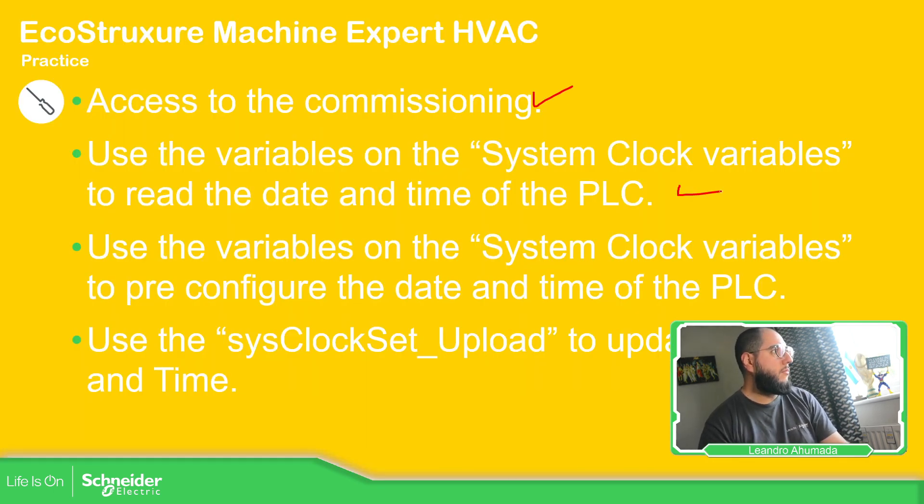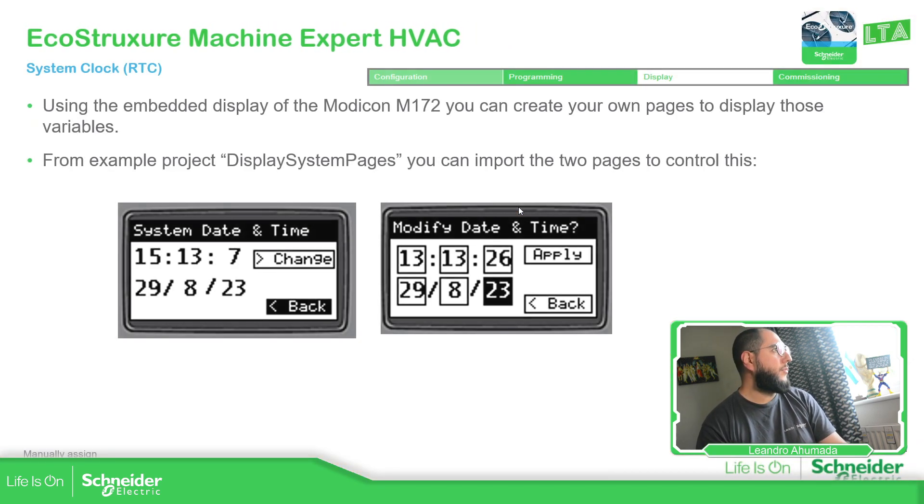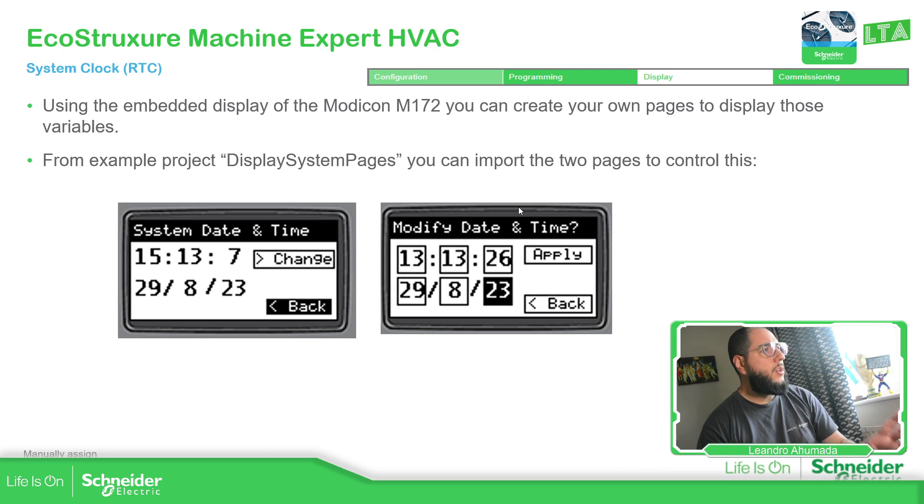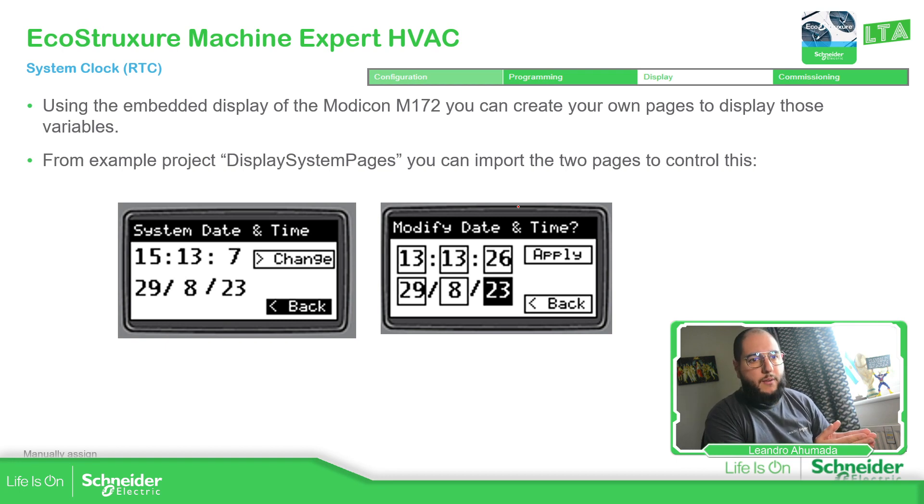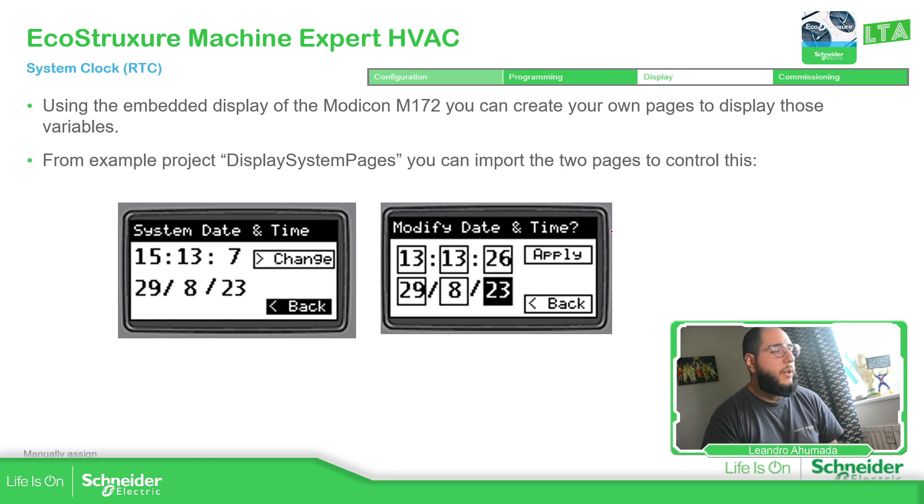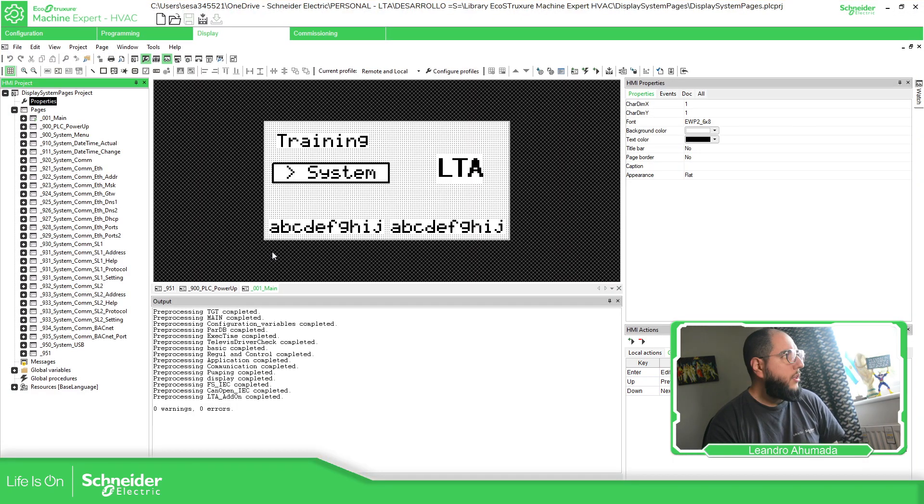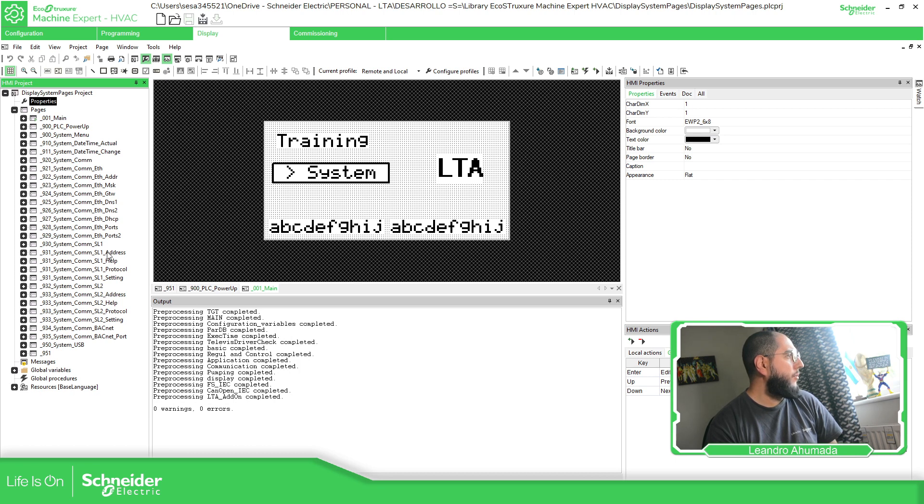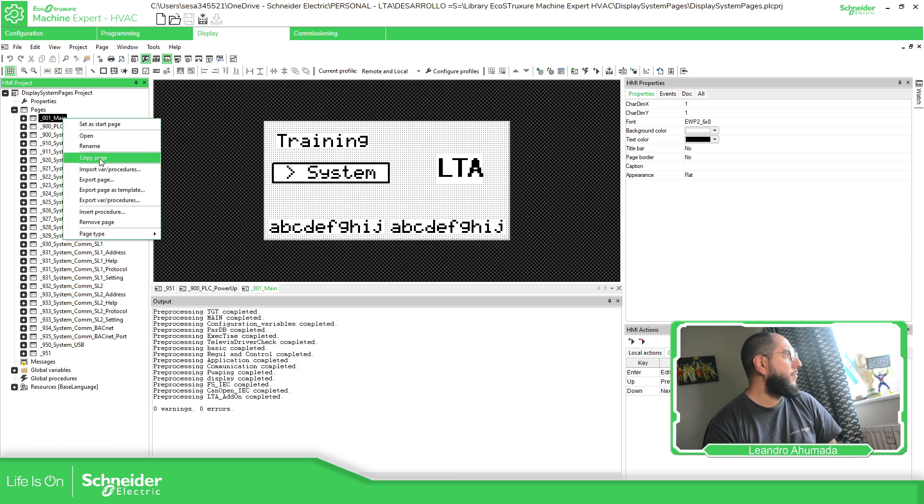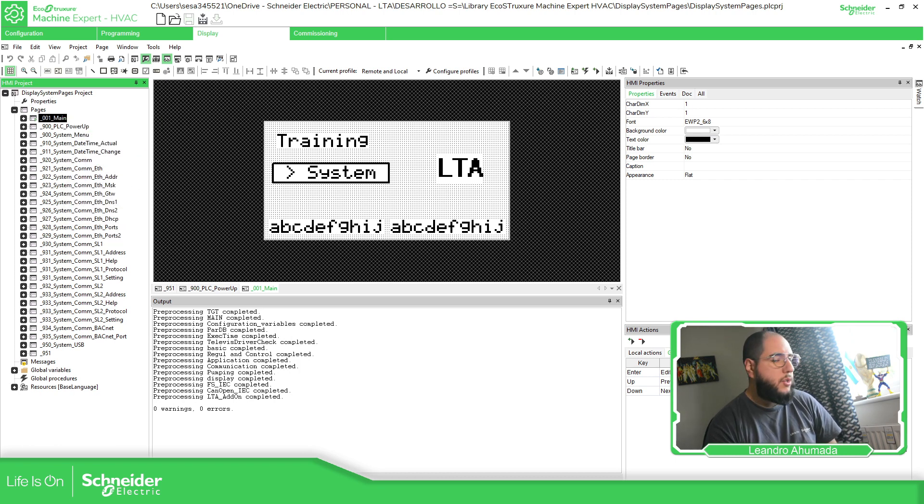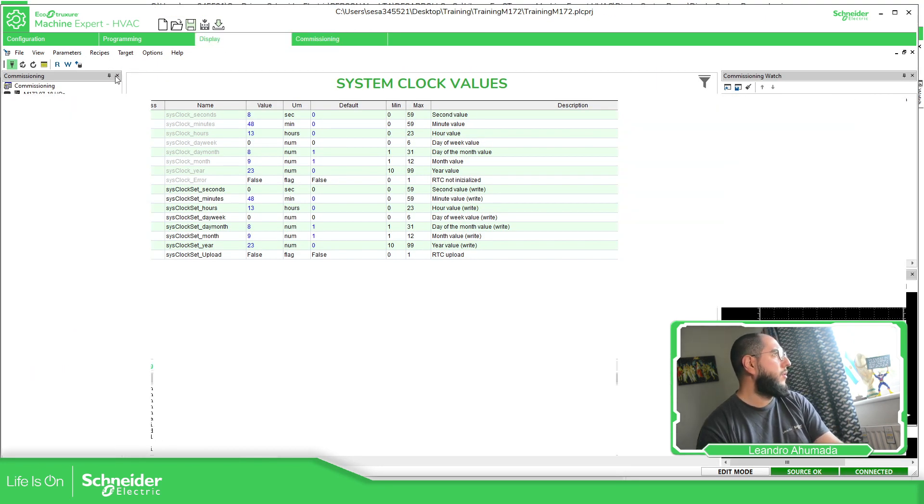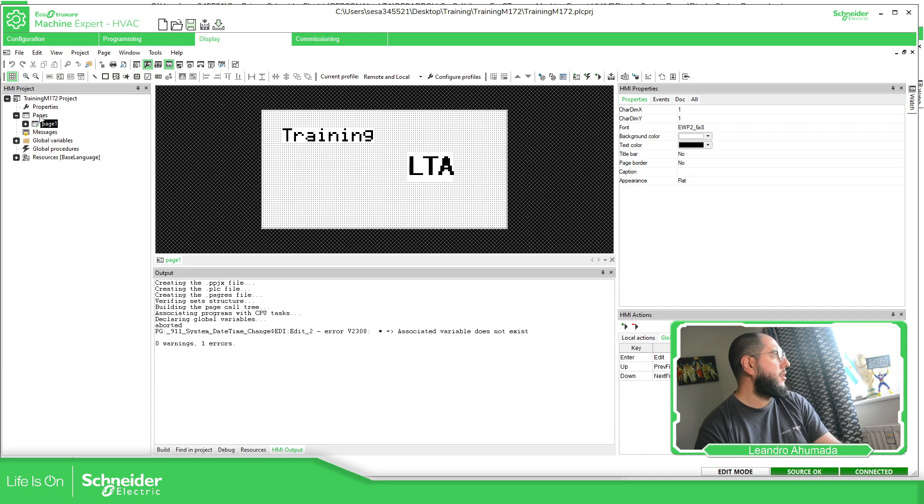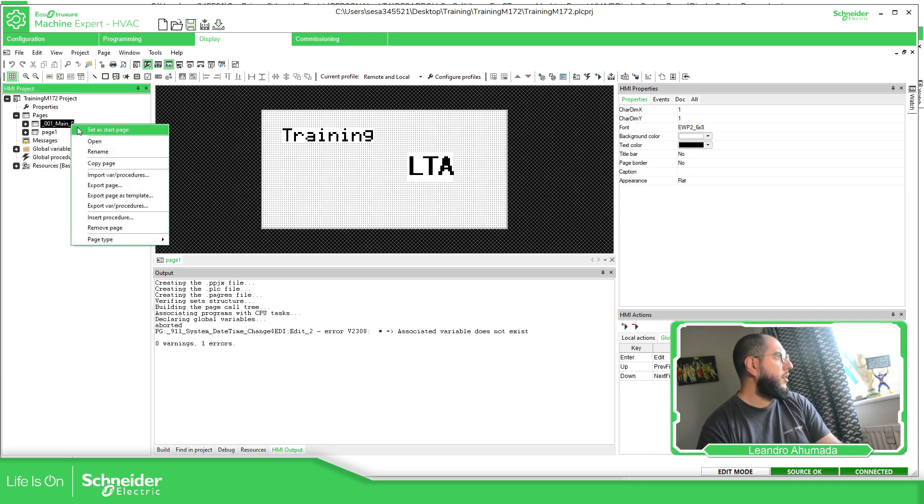So commissioning over here, load file. So now you can use those internal variables that I show you inside the display, if you have display, and then I can show you how you can change that. So I have this project. They have a few of the system things, so we can copy this. So I'm going to copy the main, copy page, and I'm going to paste it on mine here.